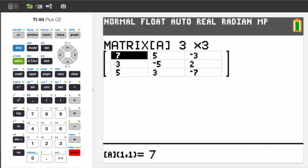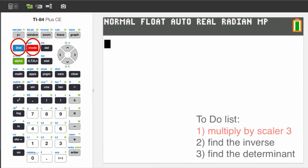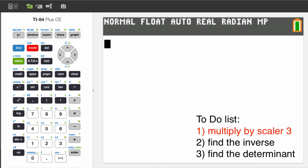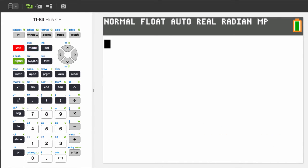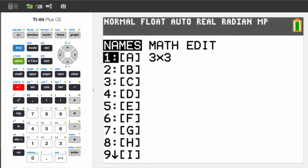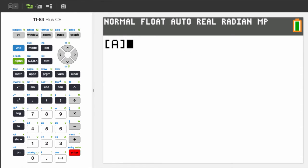Return to the home screen by pressing the 2nd key and MODE key. Let's multiply that matrix by a scalar of 3. Press the 2nd key, then the inverse key to access the names of the matrices. And select matrix A. An A in brackets is inserted onto your home screen.